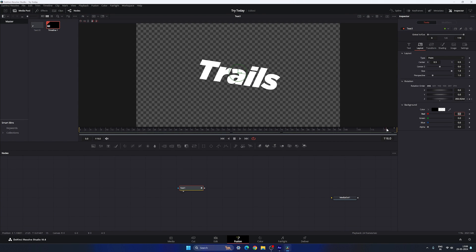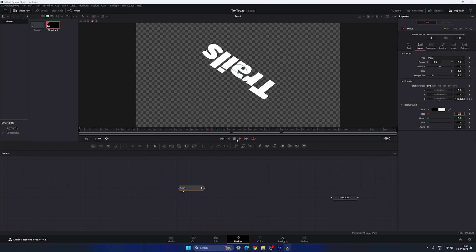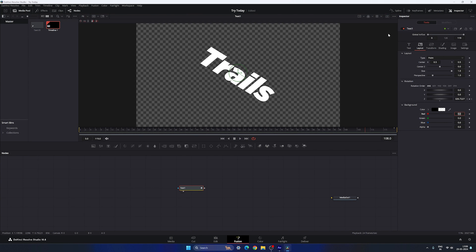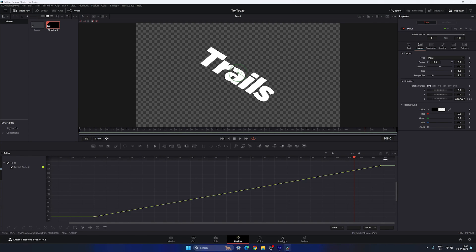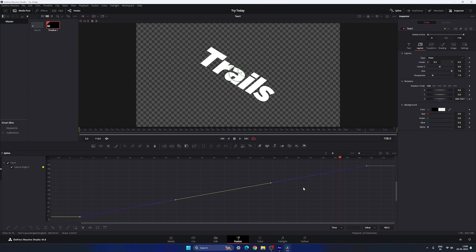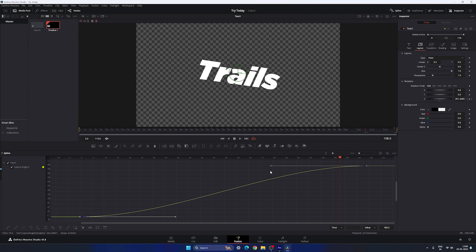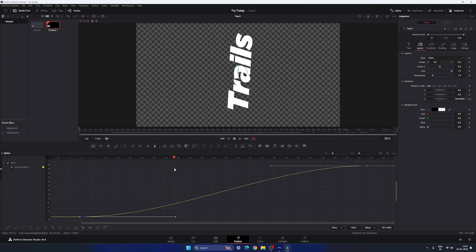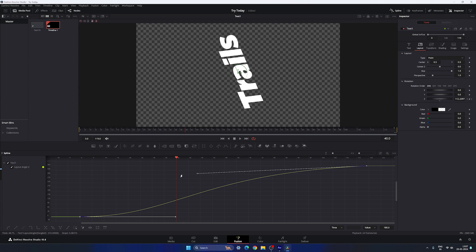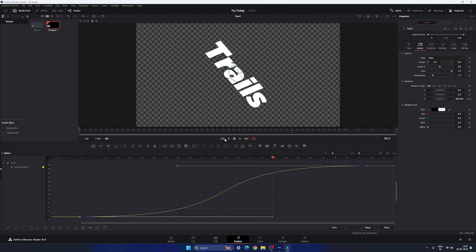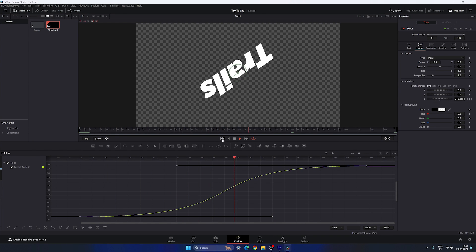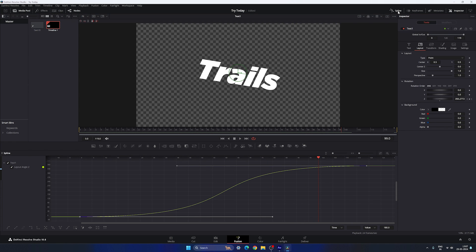We now have a 360-degree rotation, but the animation is linear, so we need to make it smoother. Go to the Spline window, hit F4 to full screen, check Text 1 — here we have both keyframes. Highlight them, click Fit, then hit S to smooth. Now create an interesting curve: go to frame 40, adjust the handle, then go to frame 80 and adjust the other handle. Close the spline window when done.